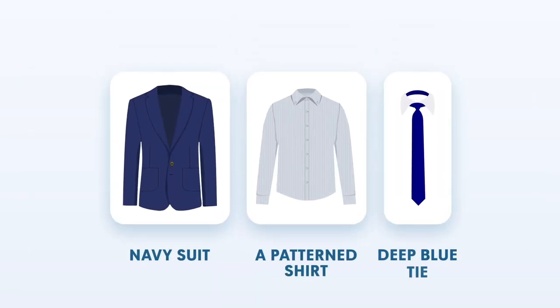Lastly, try a patterned shirt if you want to add some personality to your outfit. The key is ensuring the pattern complements the navy suit rather than clashing with it. For example, a striped shirt with a white and navy blue or pink pattern can add some visual interest to your outfit without being too distracting.